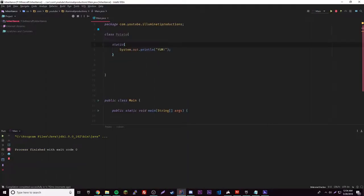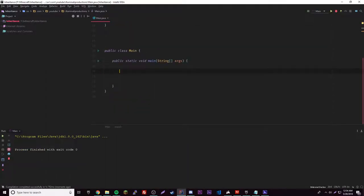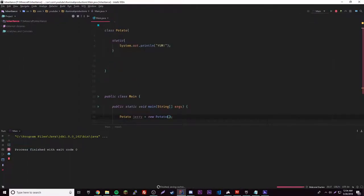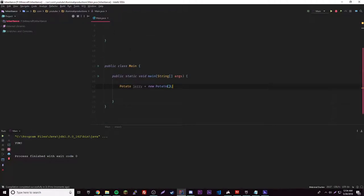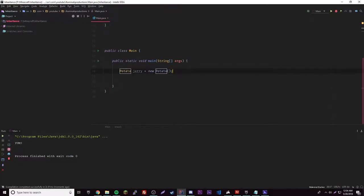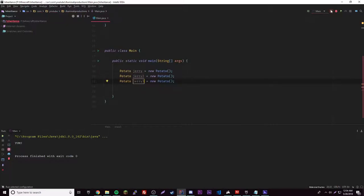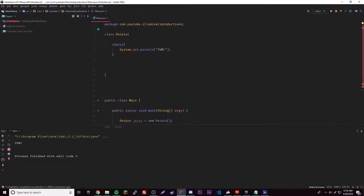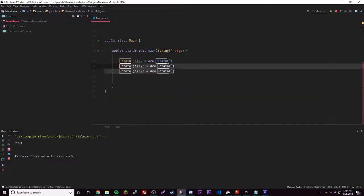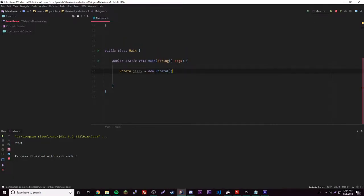If we run this now it won't do anything because we didn't make a new object of that class. So let's go ahead and do: Potato jerry = new Potato(). As soon as this is created, it'll run that piece of code. Let's try it multiple times with new names for multiple objects — interestingly, it'll only run once.